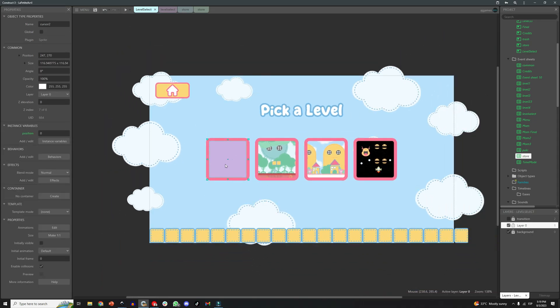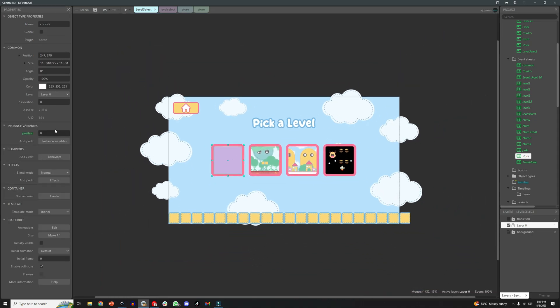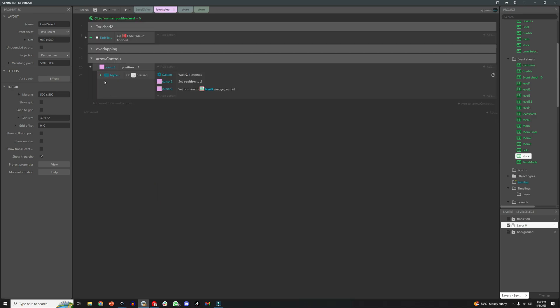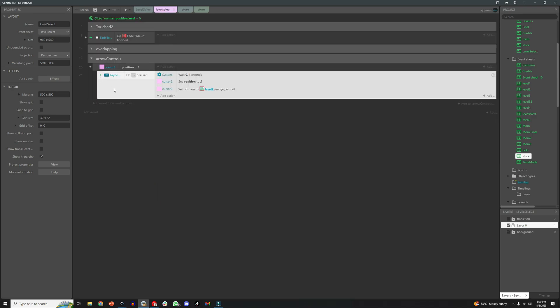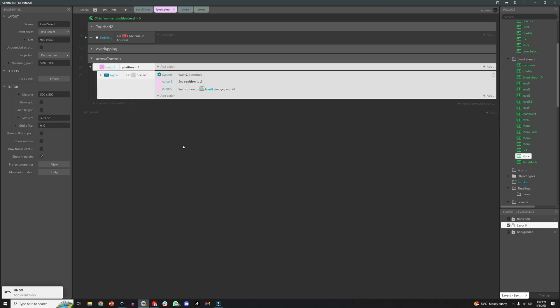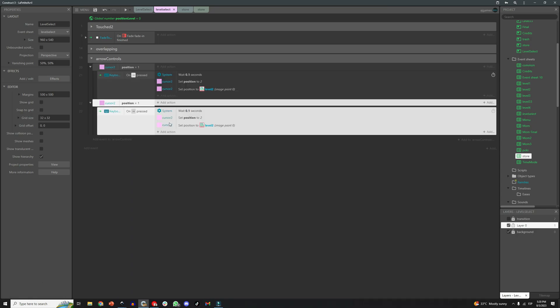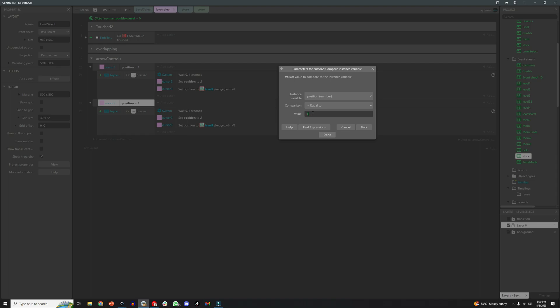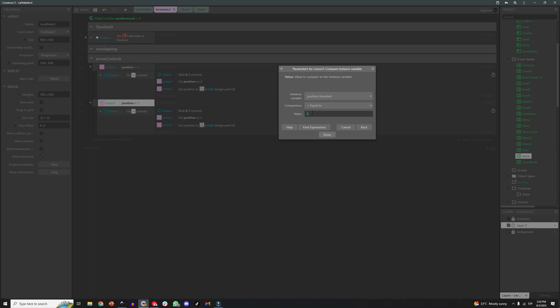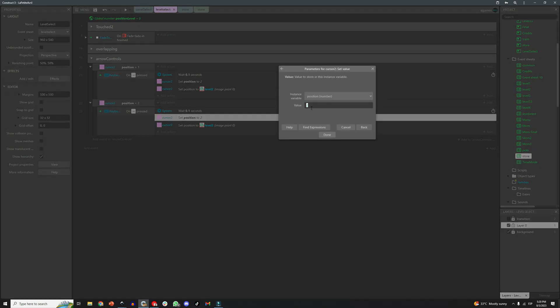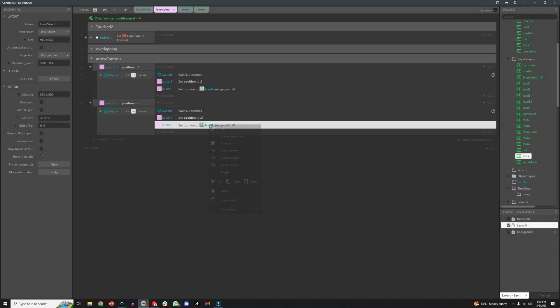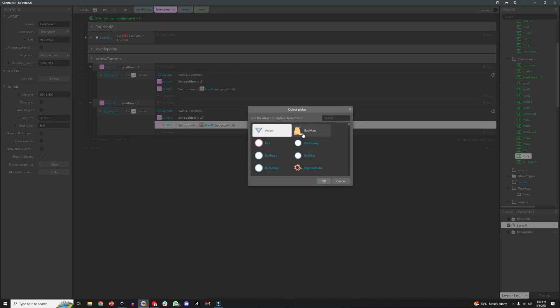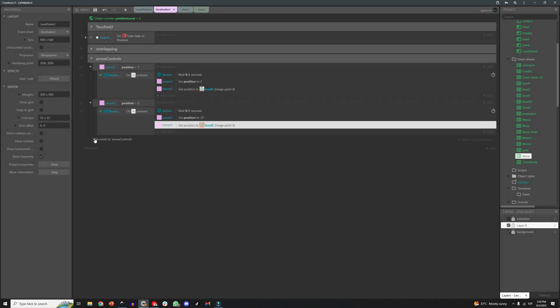So with that in mind, we tell it that when the cursor is in position 1, and we press the right arrow key, we want it to be set to 2, so the cursor moves to level 2 position. This basically is replicating what we can do with the mouse, but using the keyboard instead.